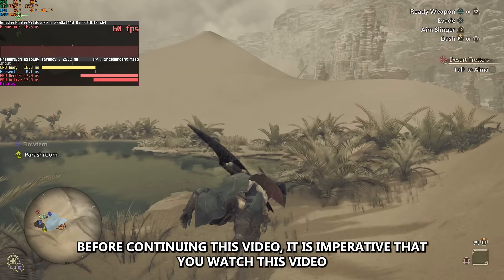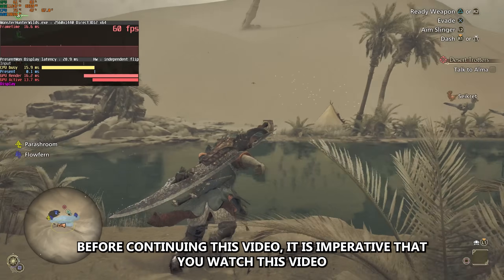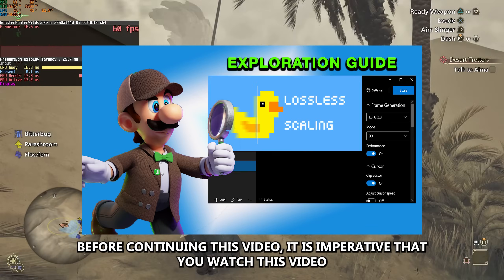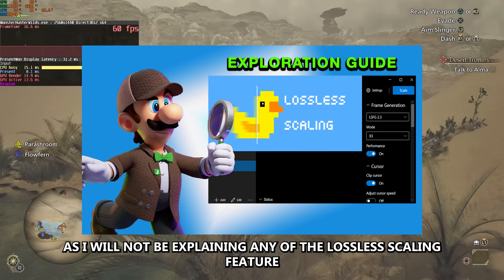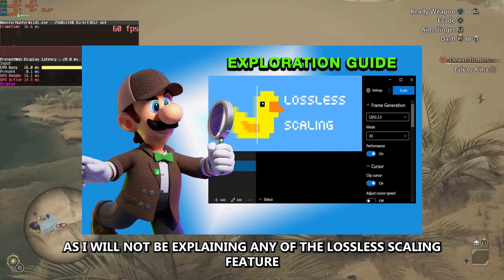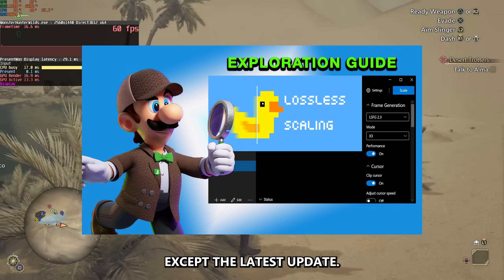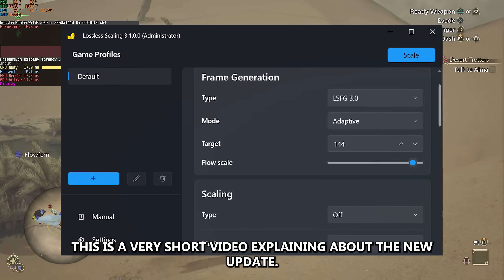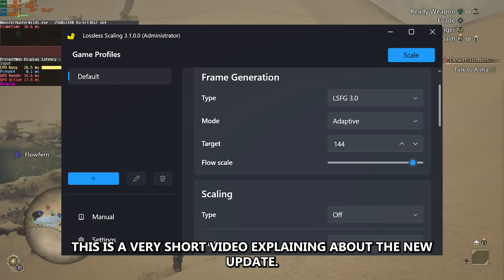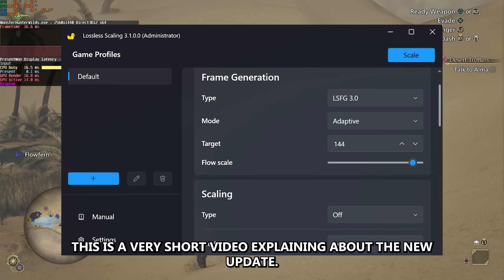Before continuing this video, it is imperative that you watch the previous video, as I will not be explaining any of the lossless scaling features except the latest update. This is a very short video explaining the new update.